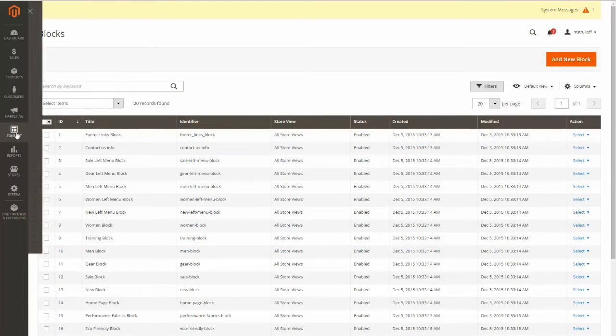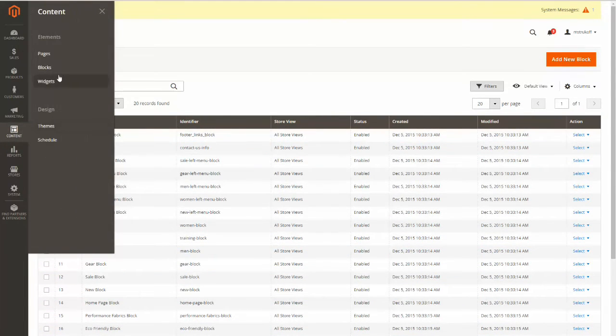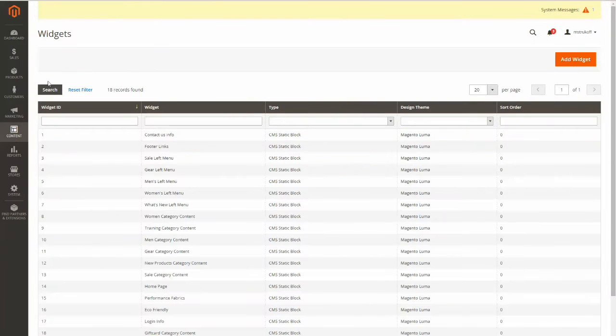Now click Content again, and then Widgets. And here you're going to click Add Widget.